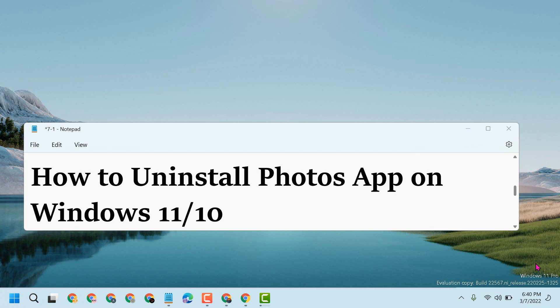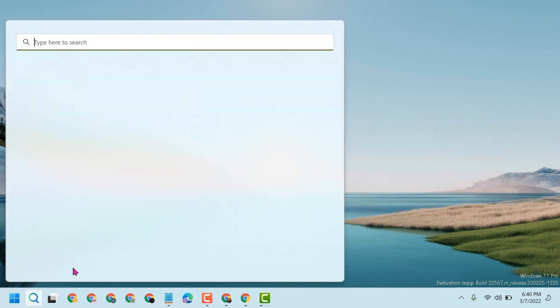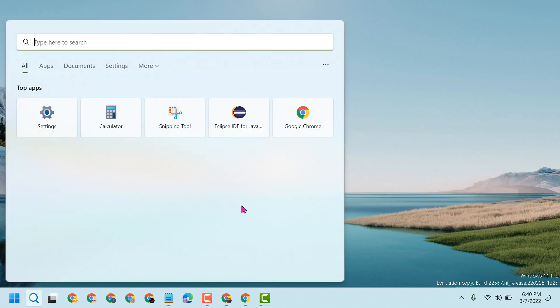Hello friends, today in this video I will show you how to uninstall the Photos app on Windows 11 or 10. First, click on Start and type Windows PowerShell.